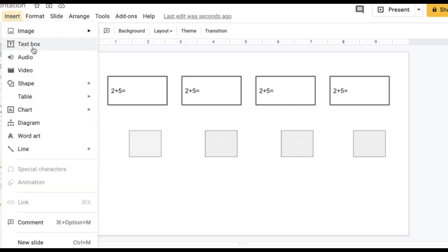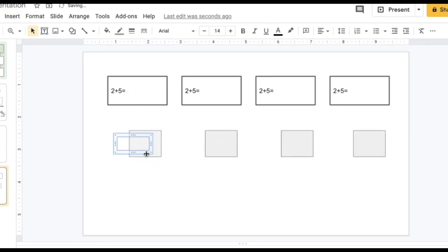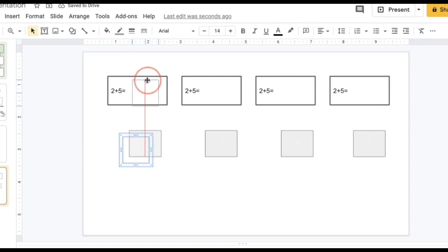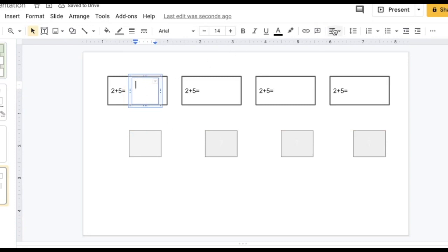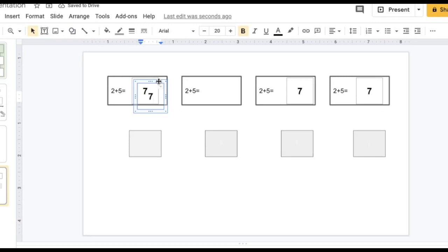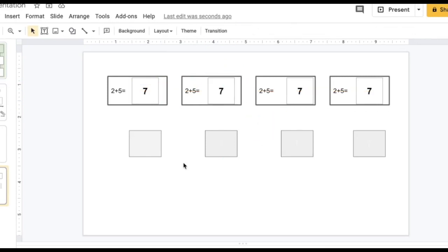For the part where I want students to input their answer, I insert a one-by-one table. I go to Insert Table and choose one by one, move it to where I want it, format it, duplicate it, and then move it into position. When moving the table, I make sure I have the cursor with all four arrows so I can move it more easily. These are the different ways you can make self-checking drag-and-drop activities.